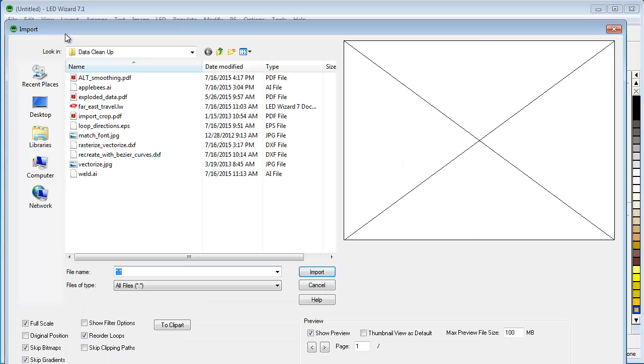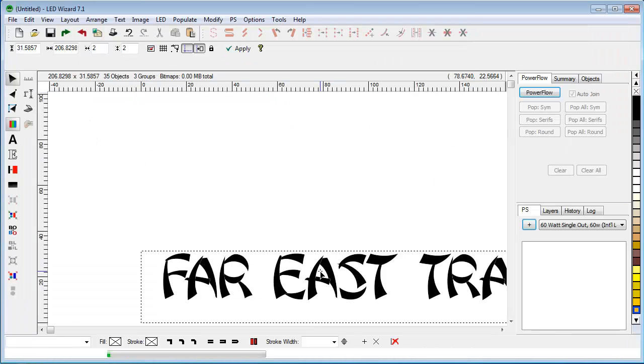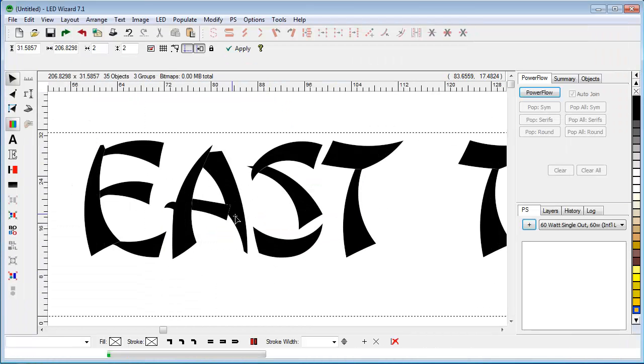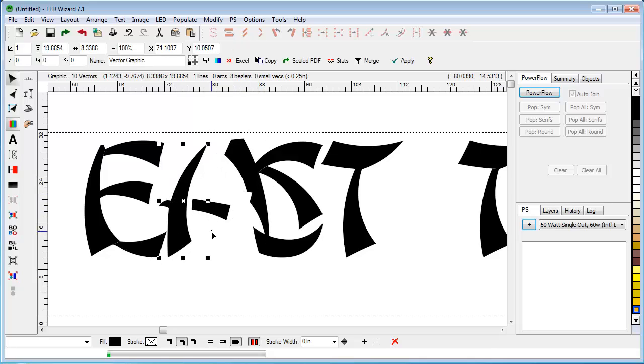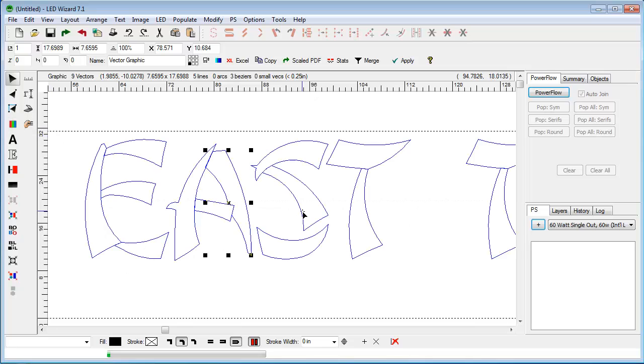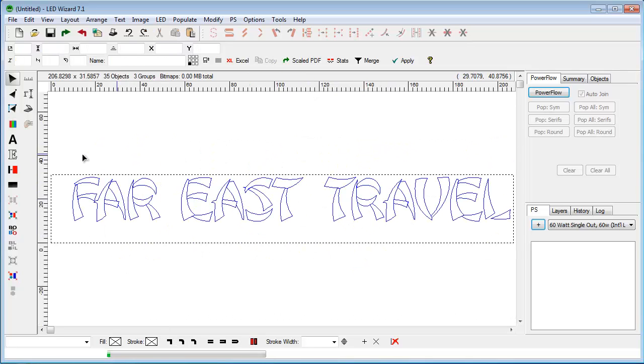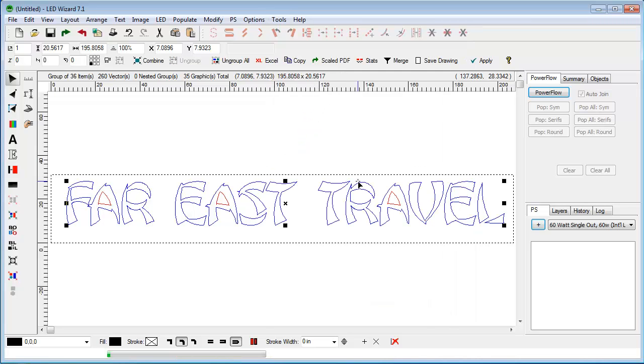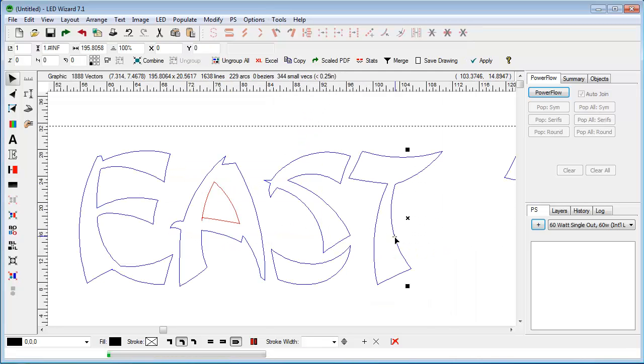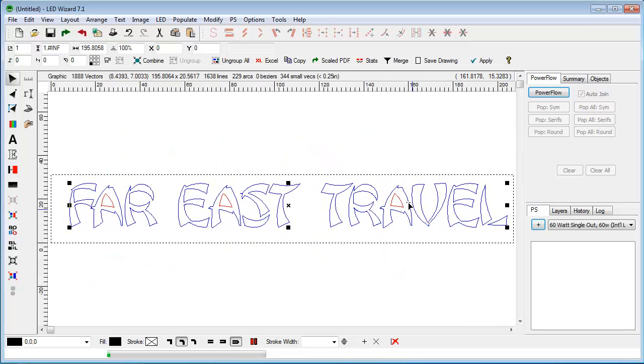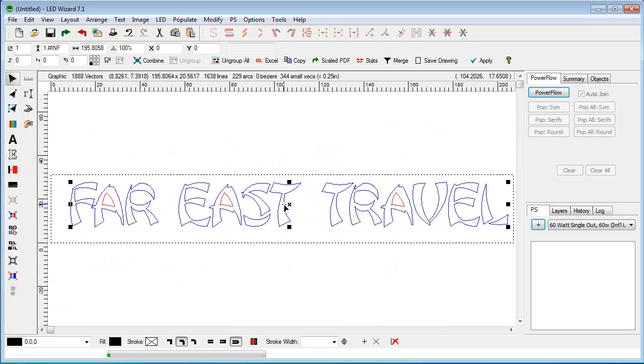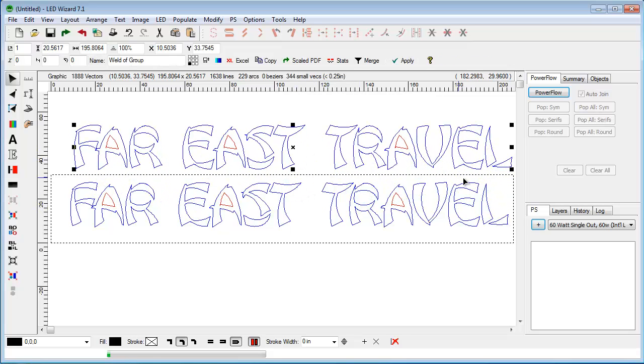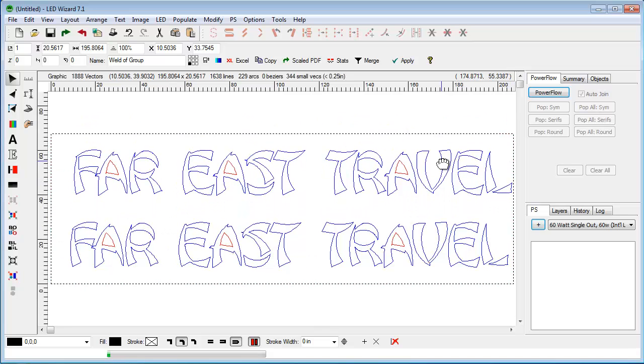Now we'll look at both weld and outline as additional tools for data cleanup. We have this far east travel file, and we notice that these strokes are all independent. They're not actually connected, and you can see that when you turn the colors off. We want to use the weld tool to connect all these strokes together so that each one is one complete letter. We just go to the tools menu and weld. It's very simple. Now we have the counterclockwise internal loops and these are all completed letters.